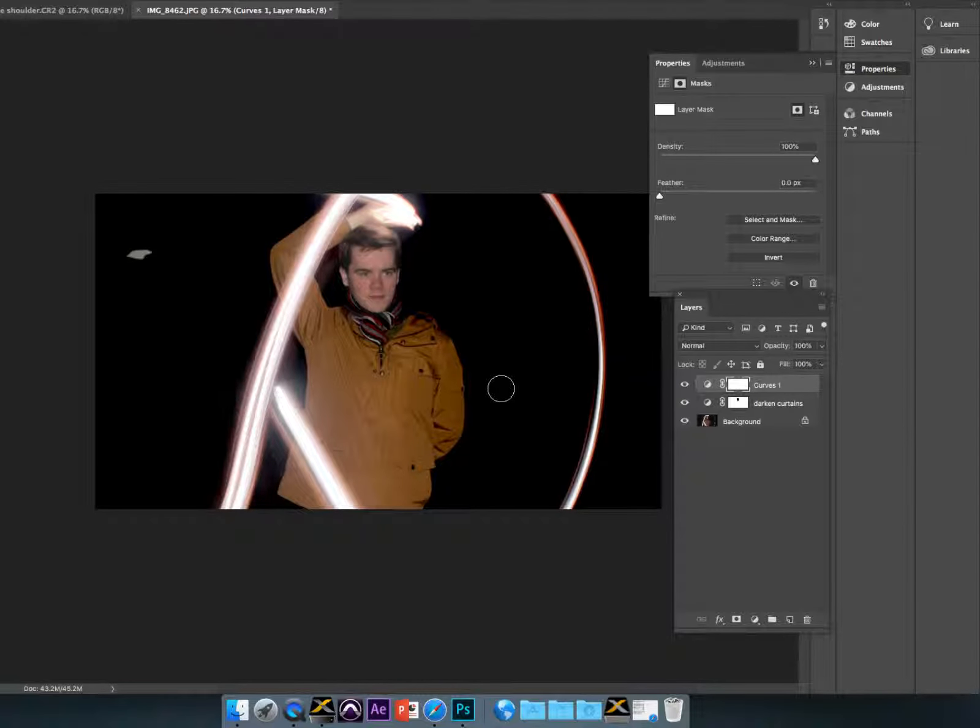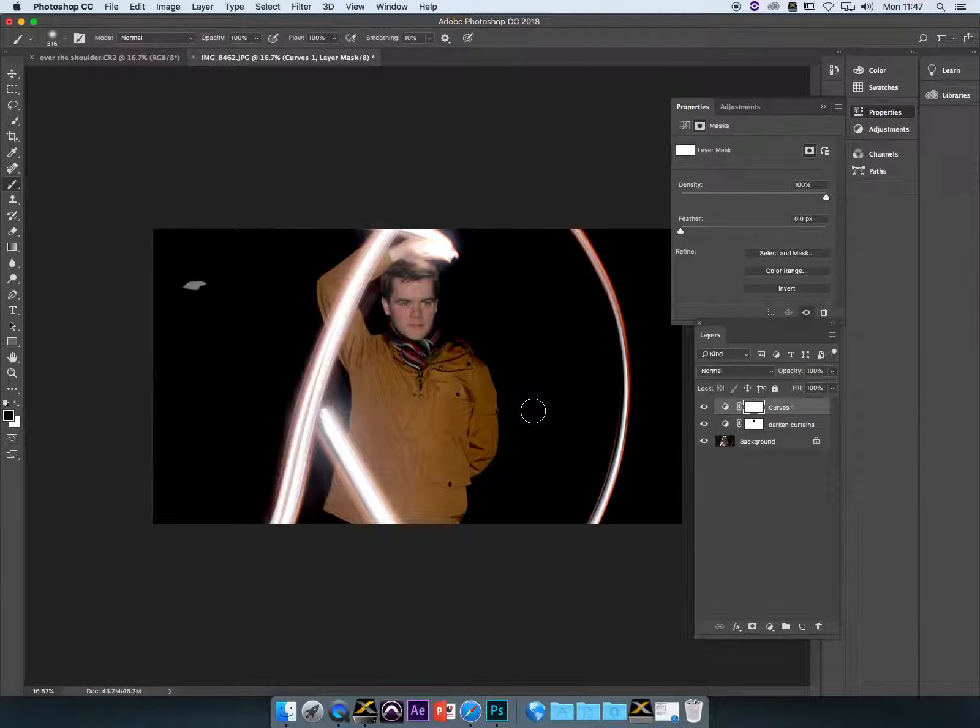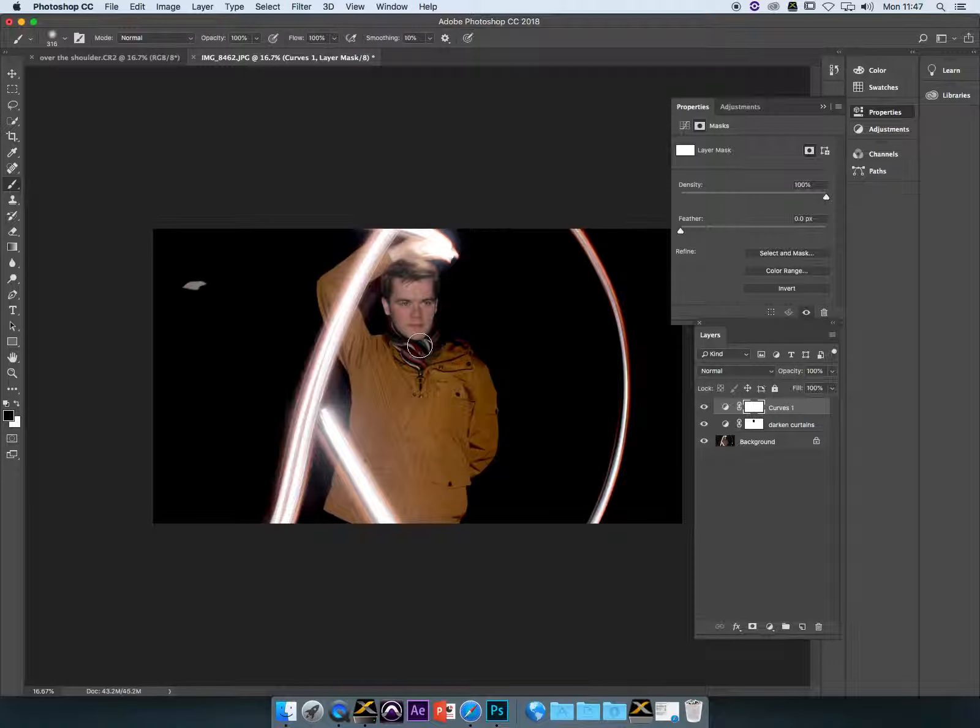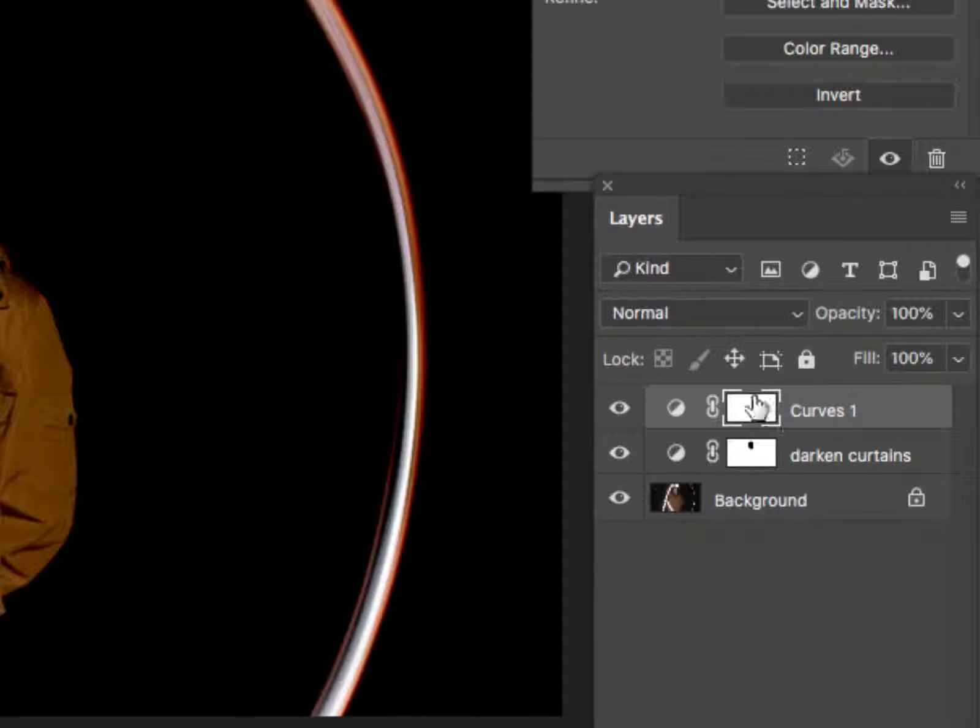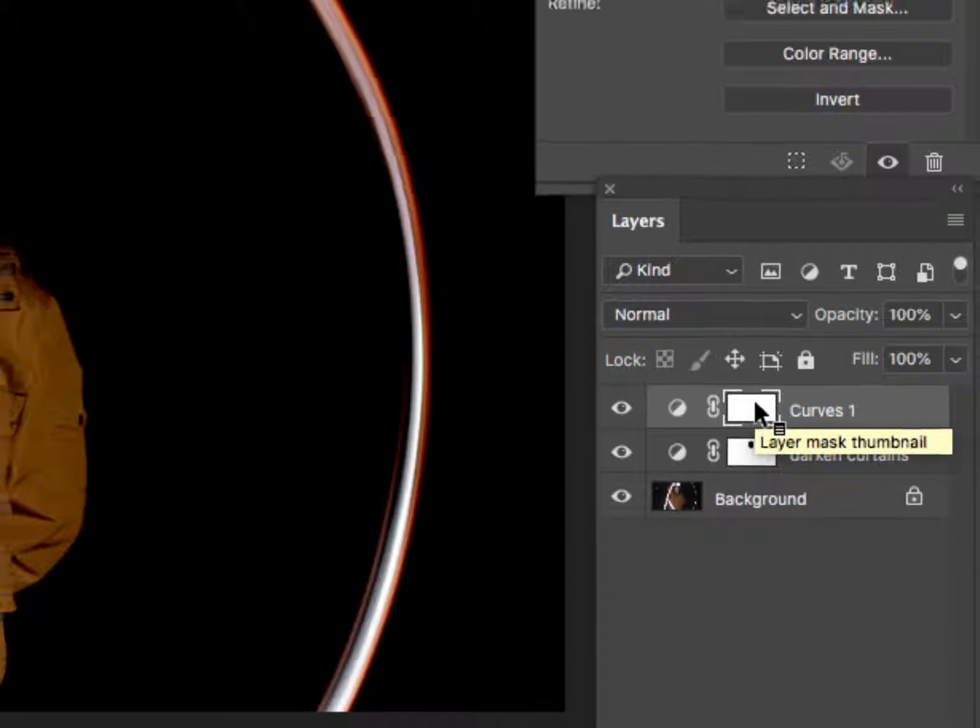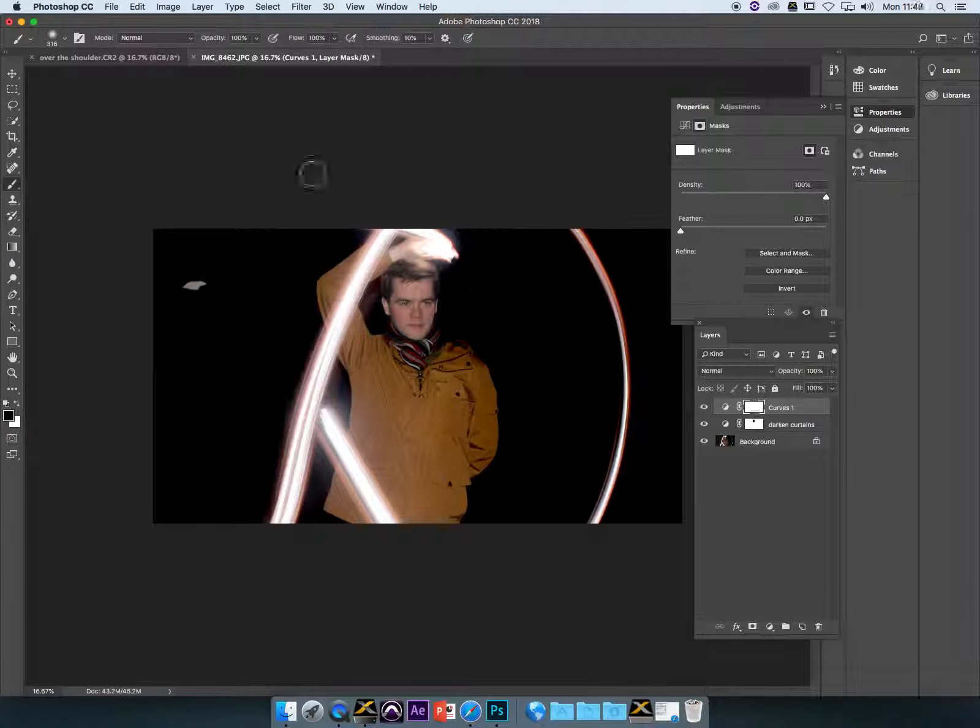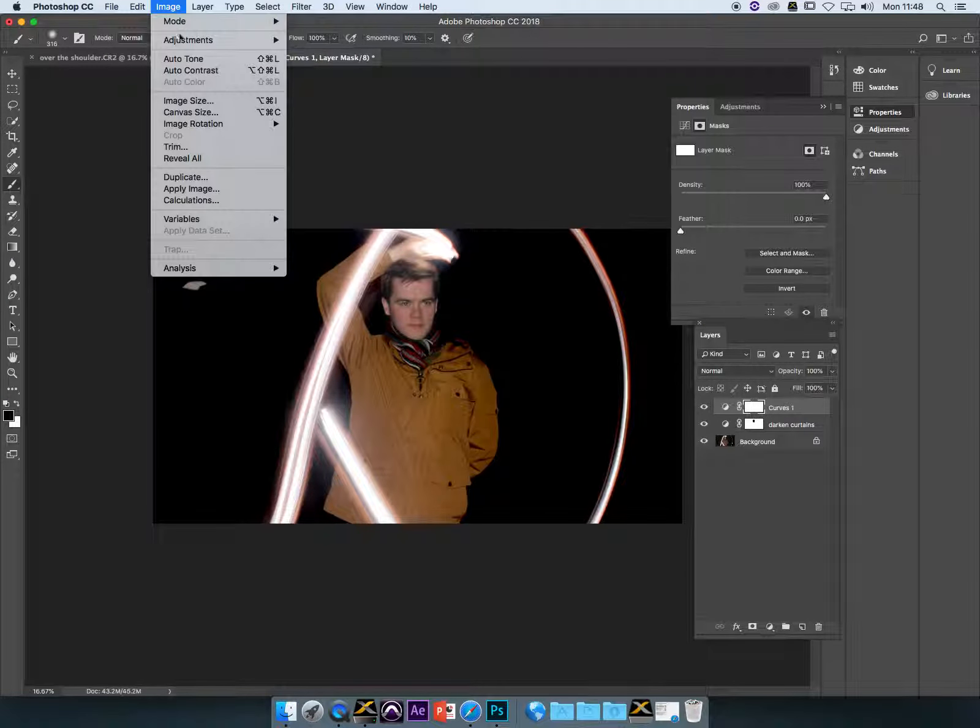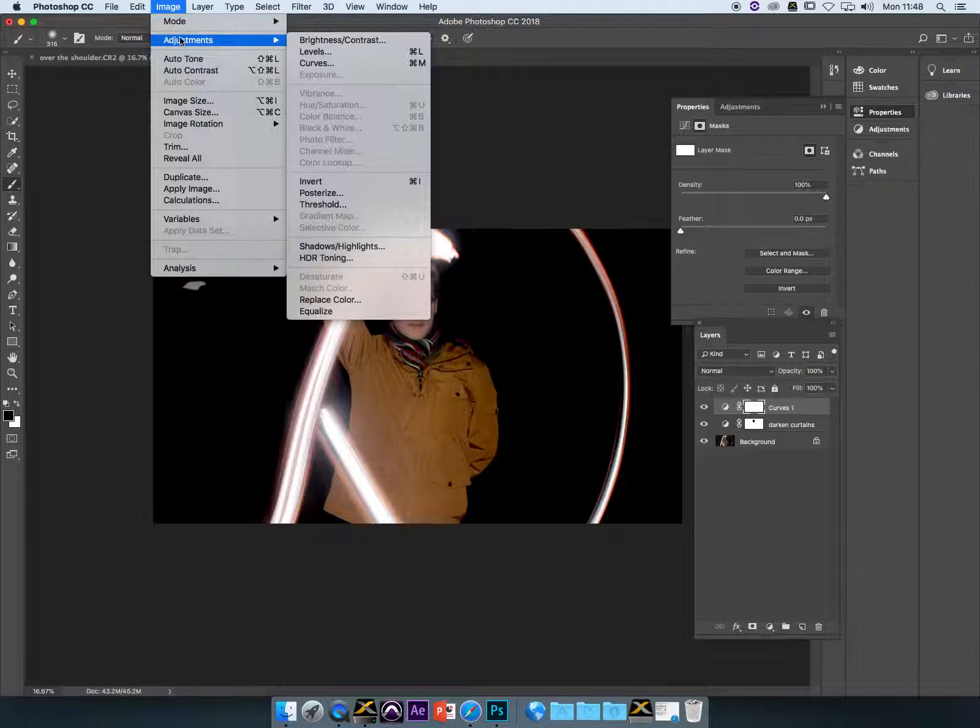Then we're going to start painting on white to say only apply the curves adjustment in this part of the image. You can get black into that mask any way you want, but probably the quickest way is to hit Command or Control I, or you can go to Image, Adjustments, Invert.